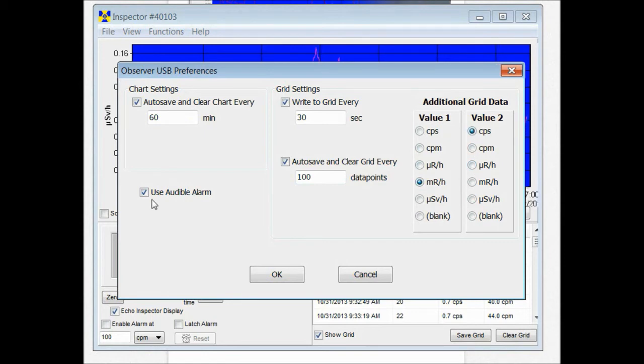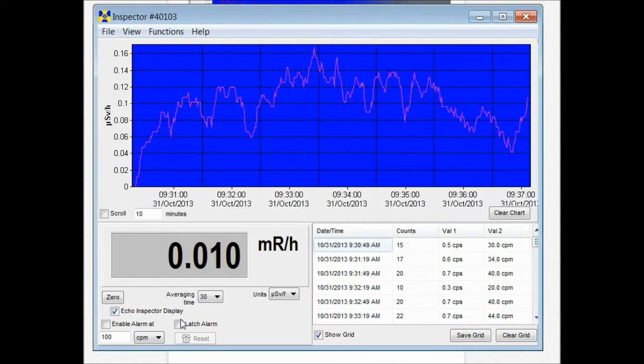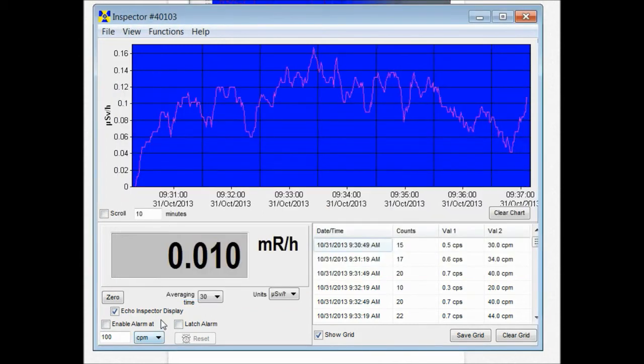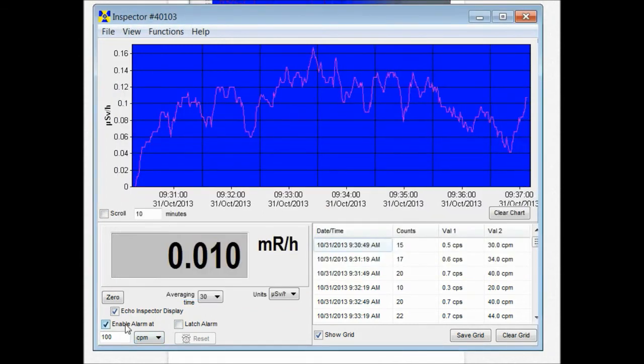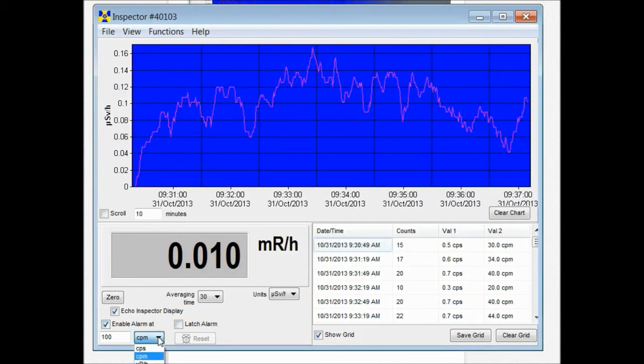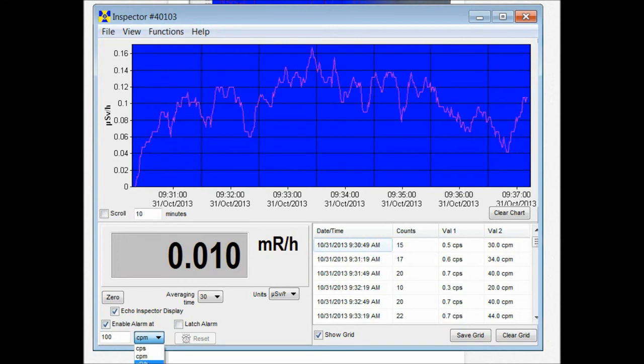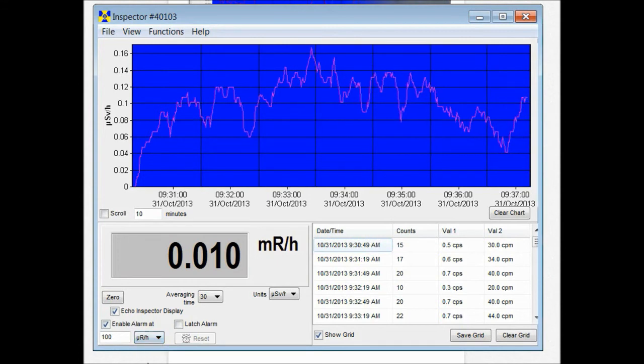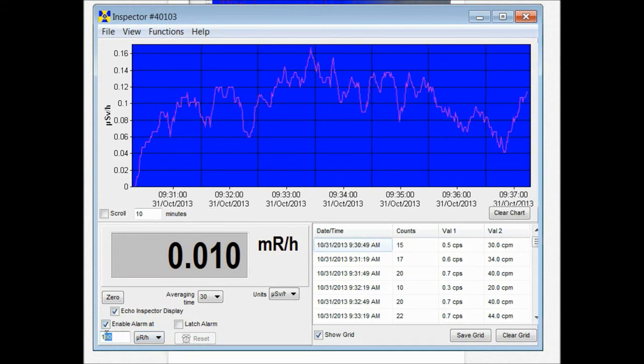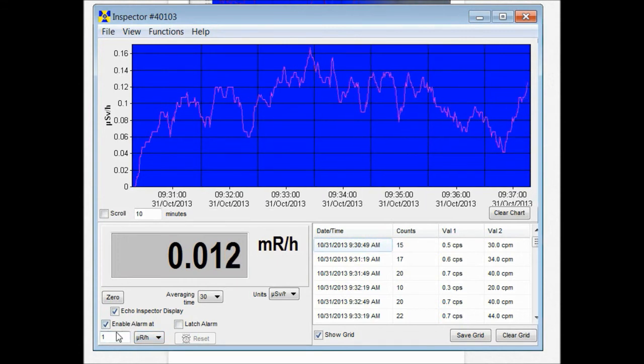And then there's also the use audible alarm. If we have an alarm setting down here and enable alarm at say 100 microseconds. Let's make it one and we'll set off the alarm.